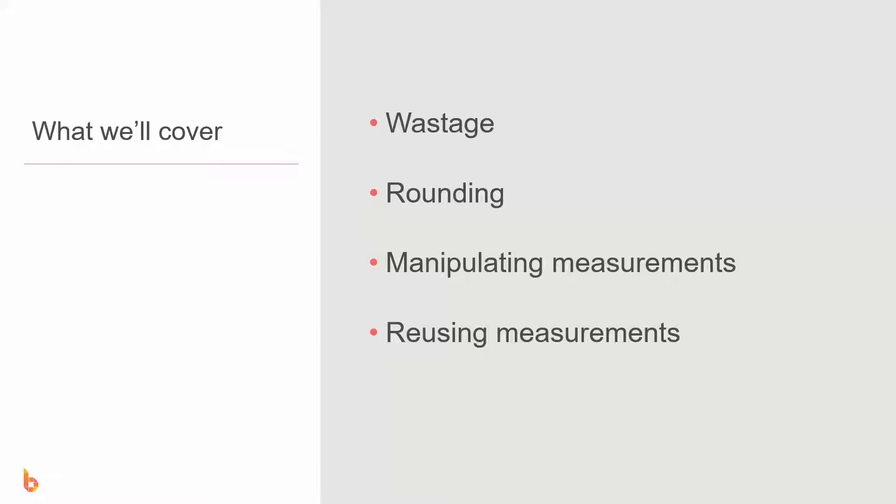This video is going to cover wastage and making sure you've got that included, rounding of numbers, manipulating measurements that you've done already, and reusing measurements for multiple lines within your costing screen.